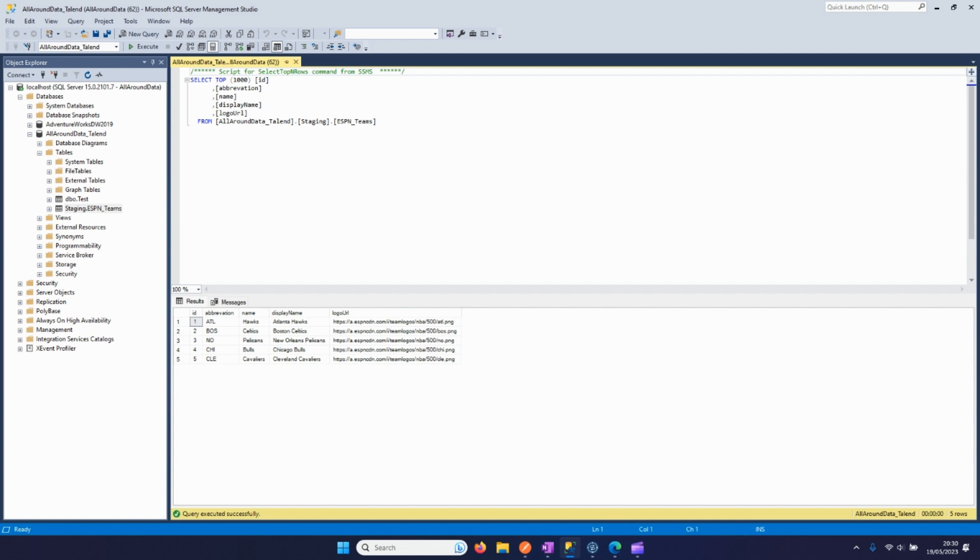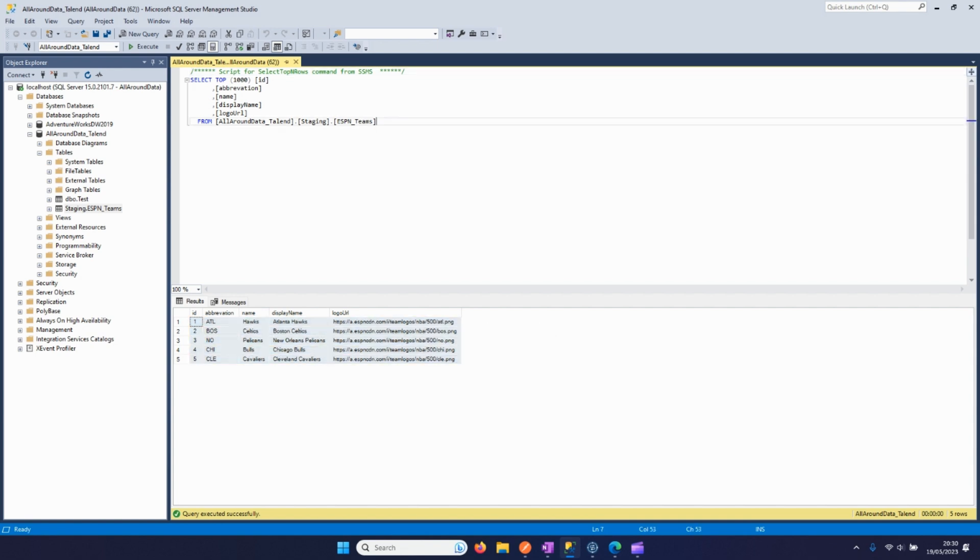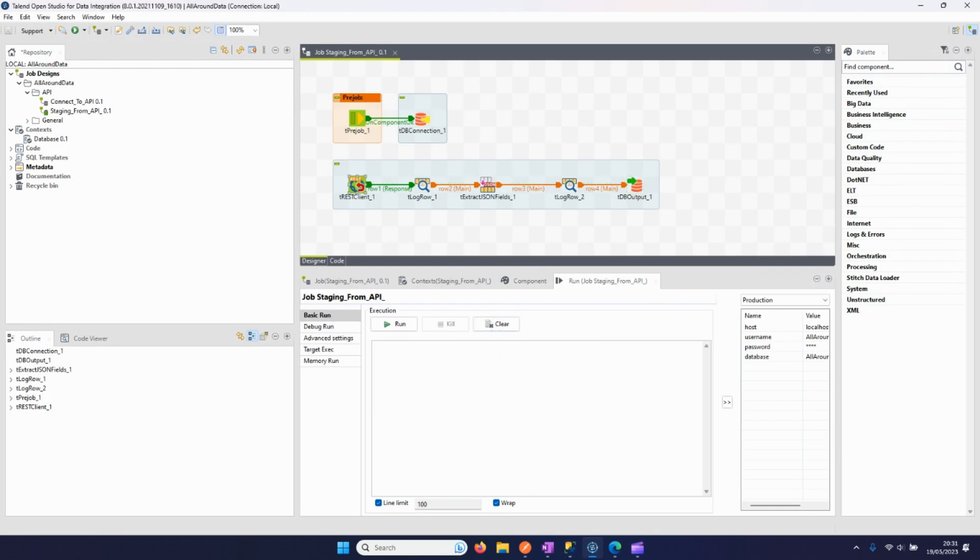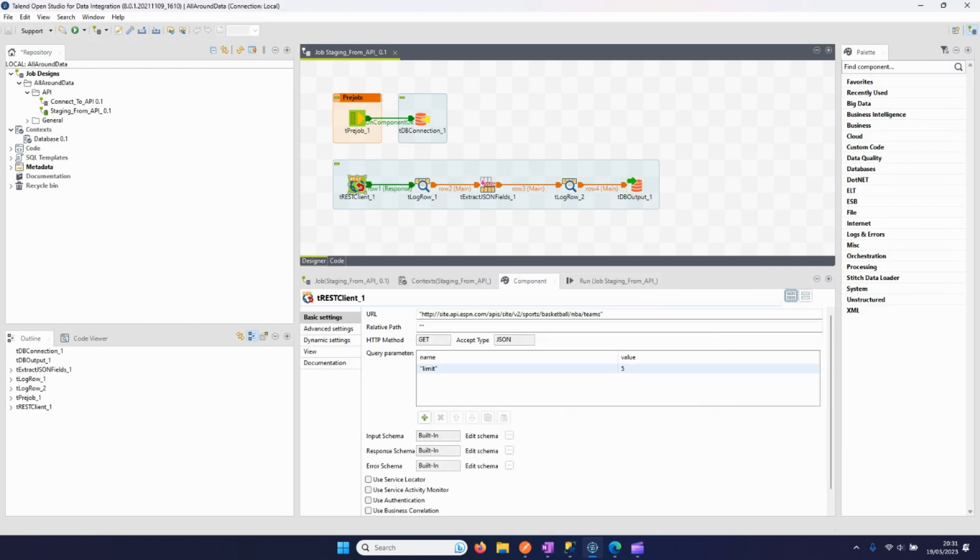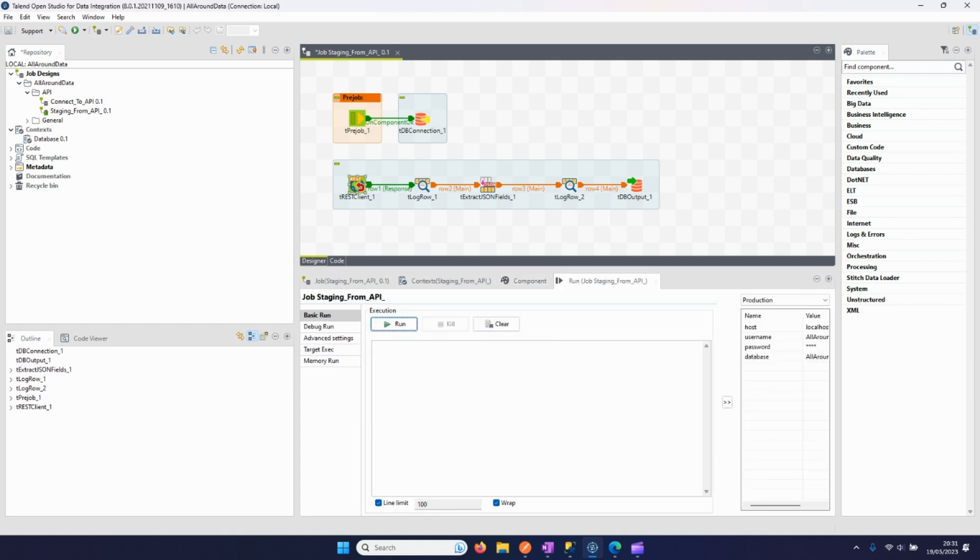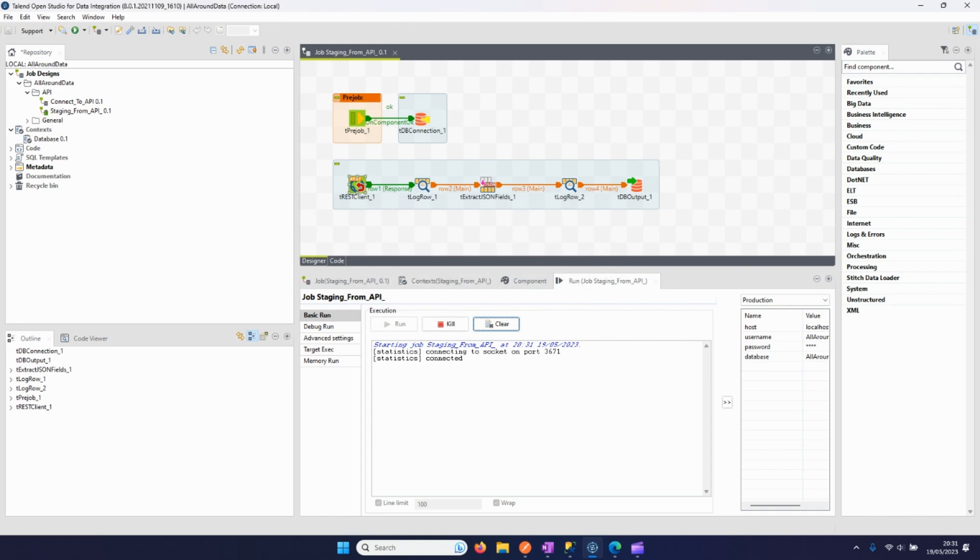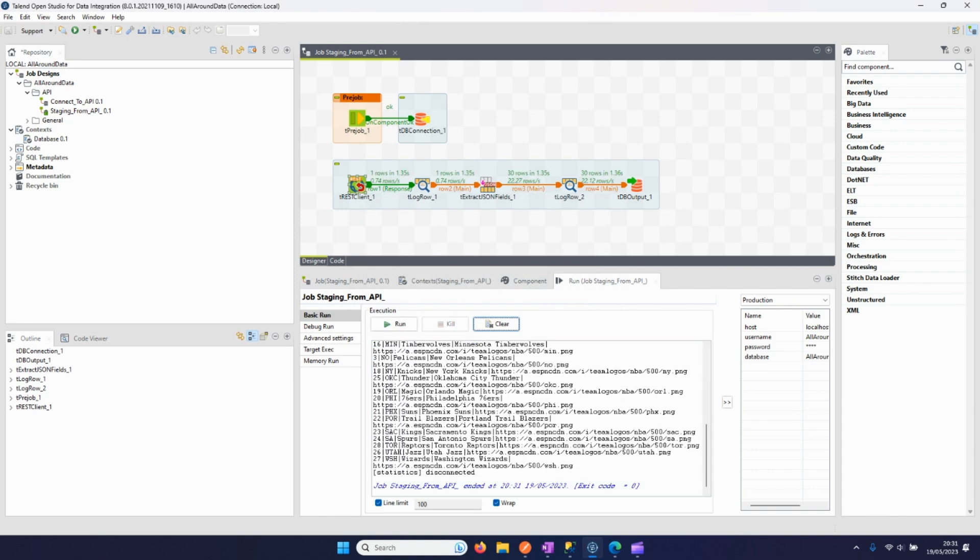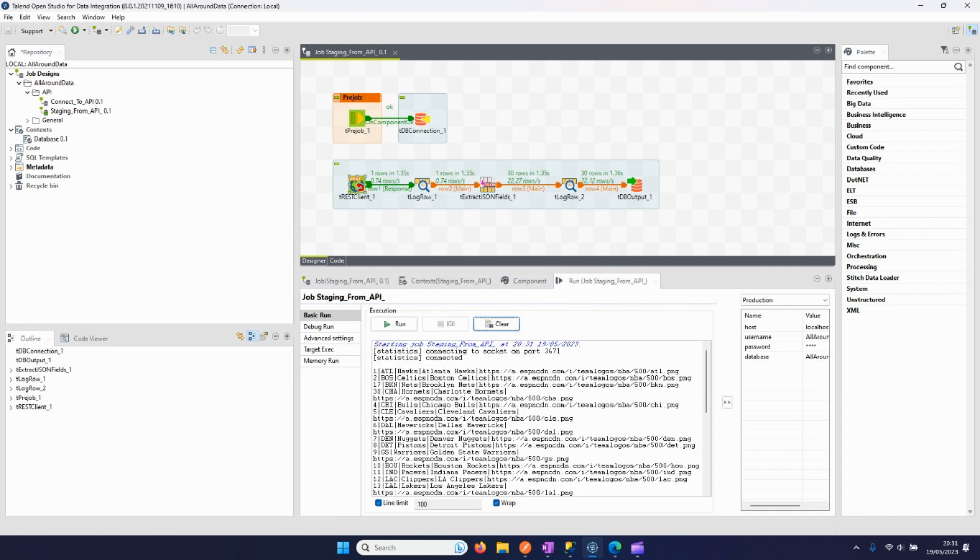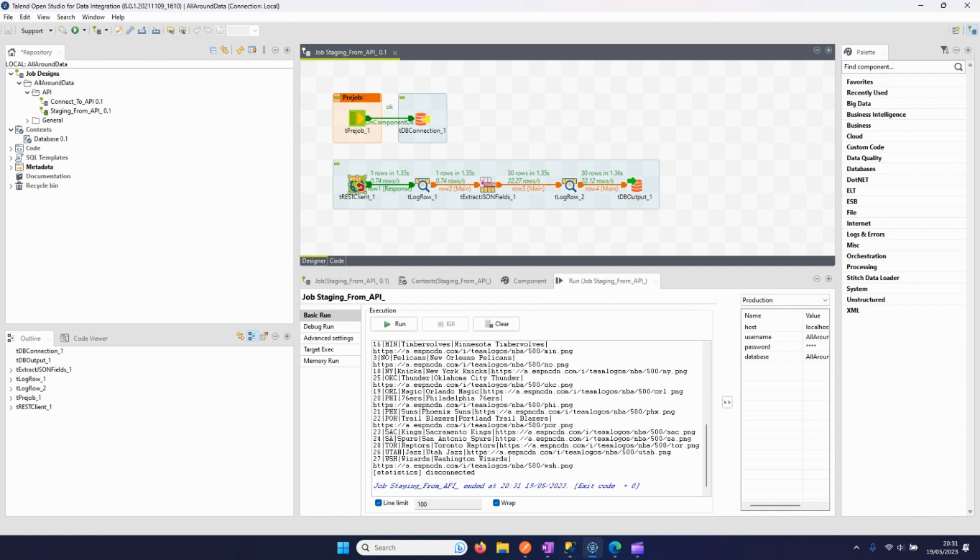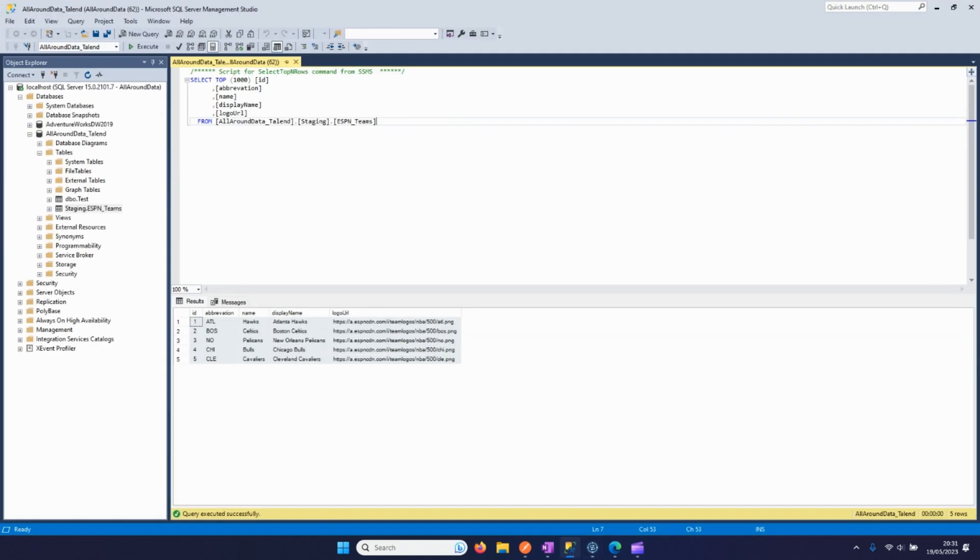So for one final run, I will remove the limit so we get the data for all 30 teams. Okay, we can see here the output is for 30 teams, and let's have a look if this is also the case in the database.